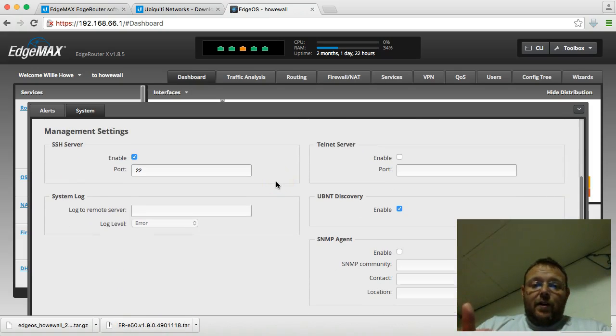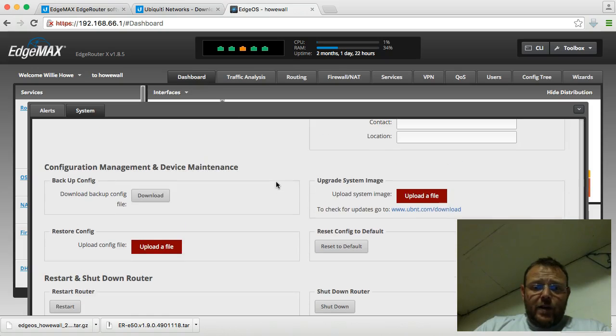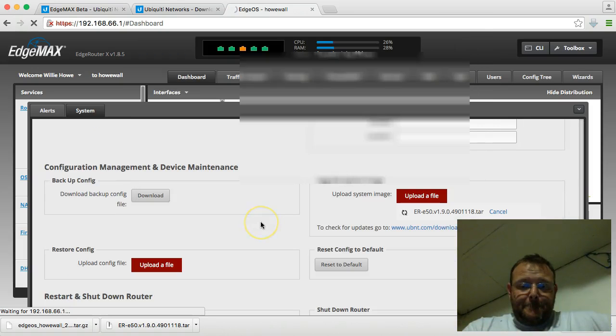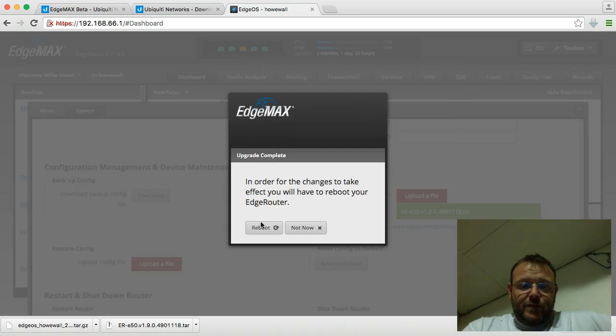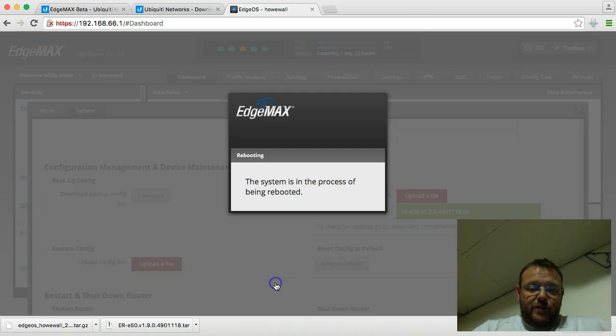We've downloaded our backup. We're going to go ahead and upload. There we go. In order for the changes to take effect, you'll have to reboot. Why not? Yes, for sure.